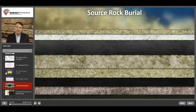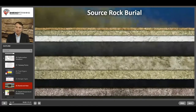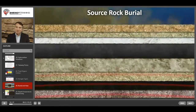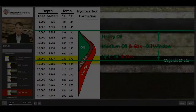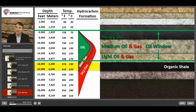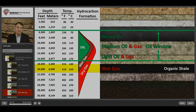If sedimentation continues, then the weight of new layers will push older layers deeper and deeper into the earth's crust where they become exposed to more and more of the earth's heat. If source rock burial continues below the oil window, then only gas will be formed. Initially, it will be wet gas, which is methane plus heavier gases such as ethane, propane, and butane, plus suspended liquids known as condensate.